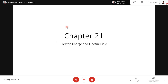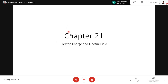Our discussion for today is Chapter 21: Electric Charge and Electric Field. If you notice in your textbook, we're in the part of electromagnetism in university physics. You should consider it as the endgame because our last topic is all about electromagnetism. We will not discuss optics, we will not discuss modern physics.